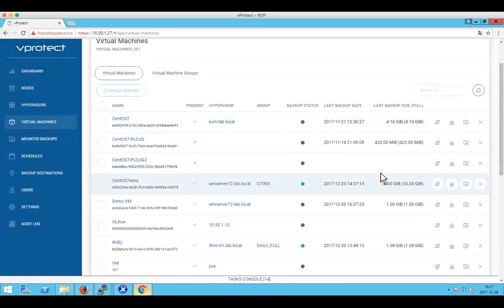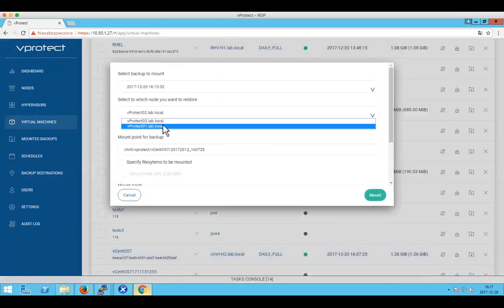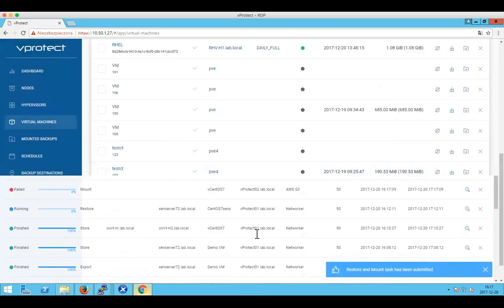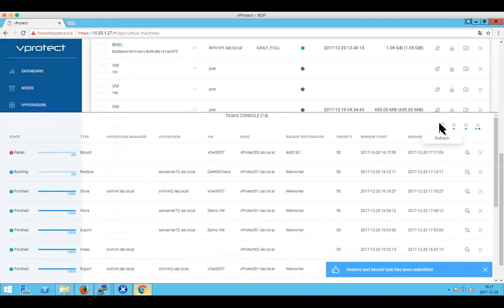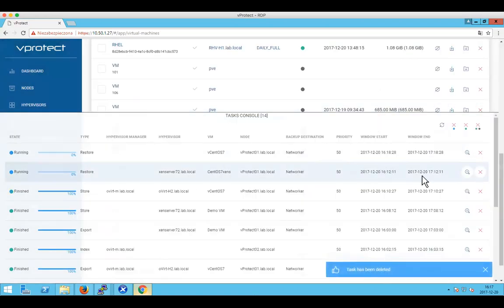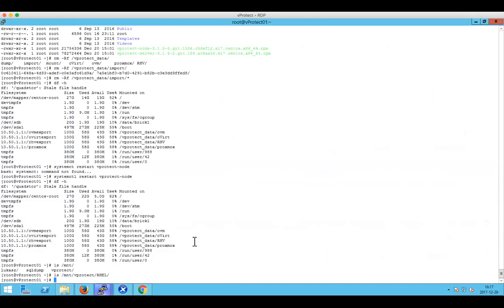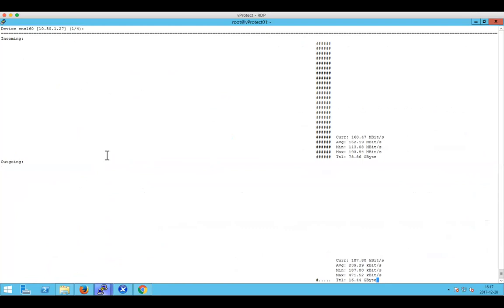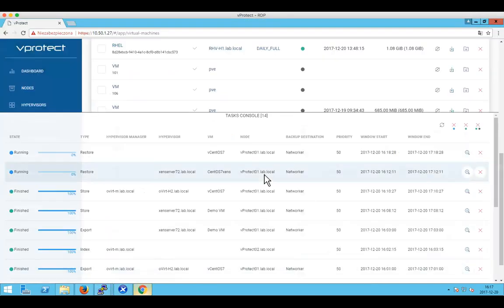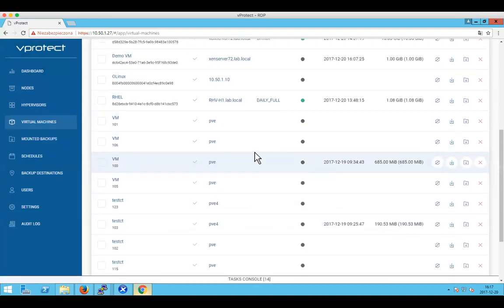This time the backup is going to be restored from the Networker itself. We can monitor the progress behind the scenes — data is being transferred currently from the Networker. It will take a while because the VM is quite large. Let it restore while I summarize a few other things we haven't discussed yet.